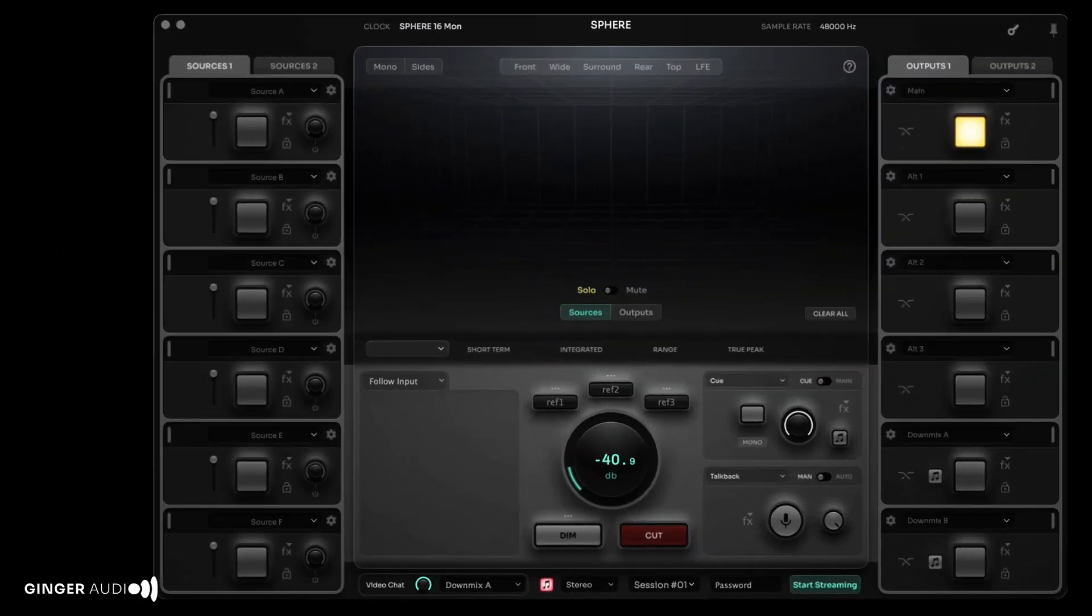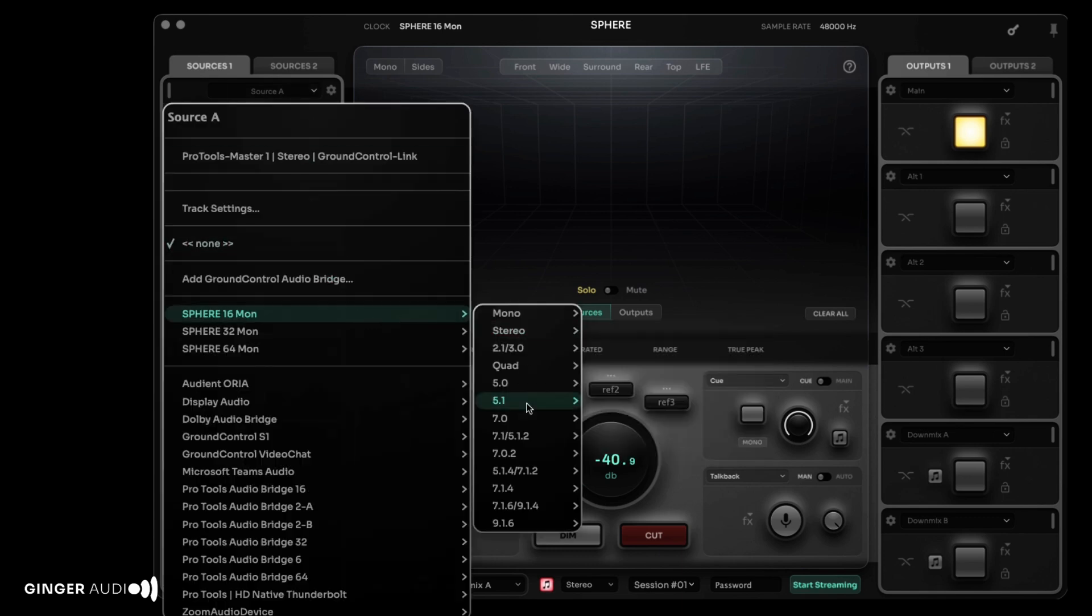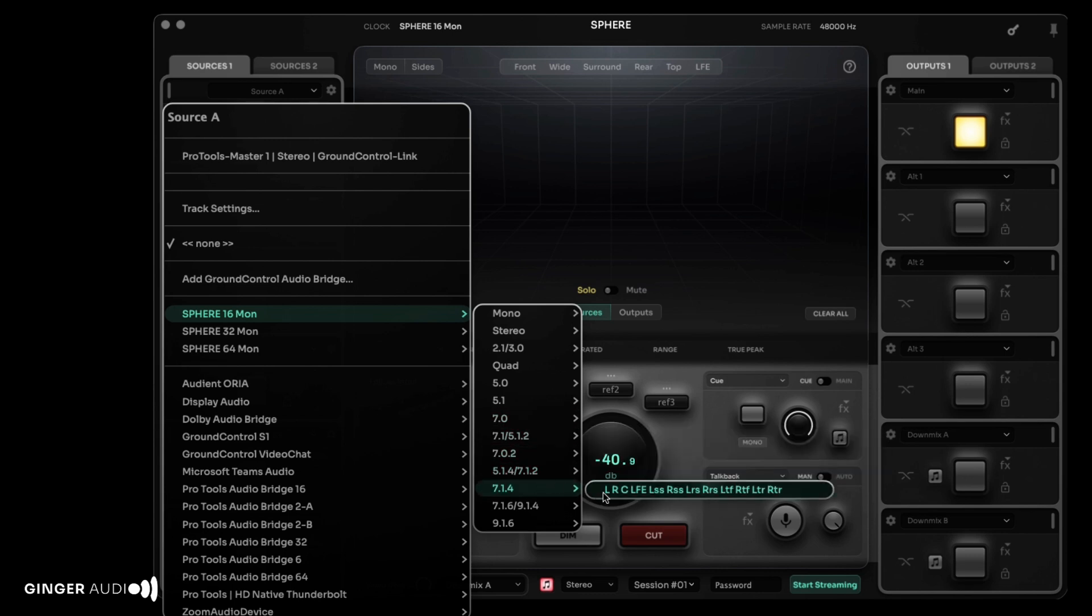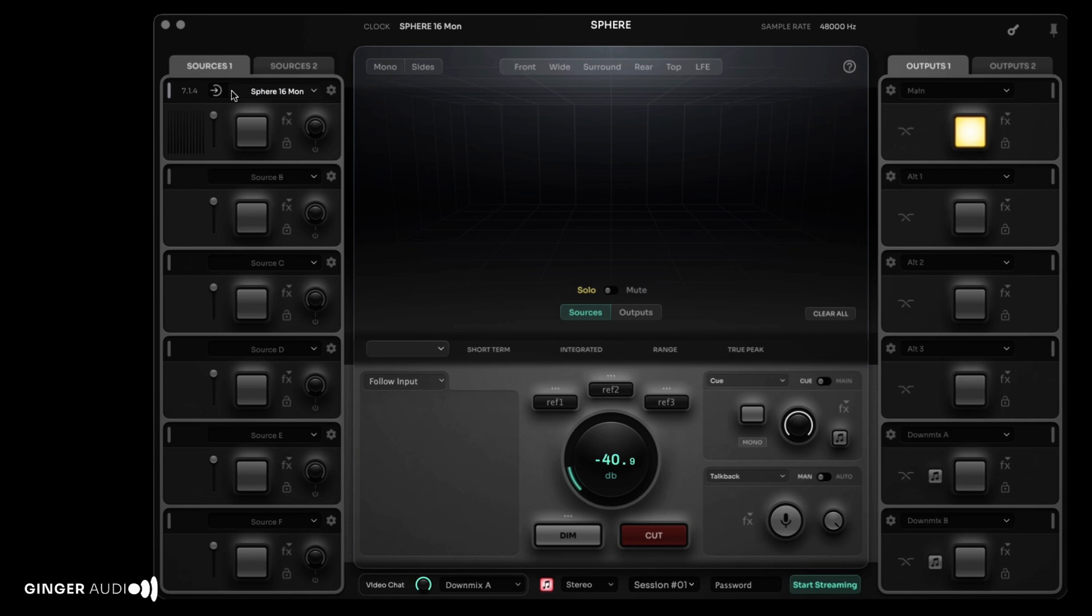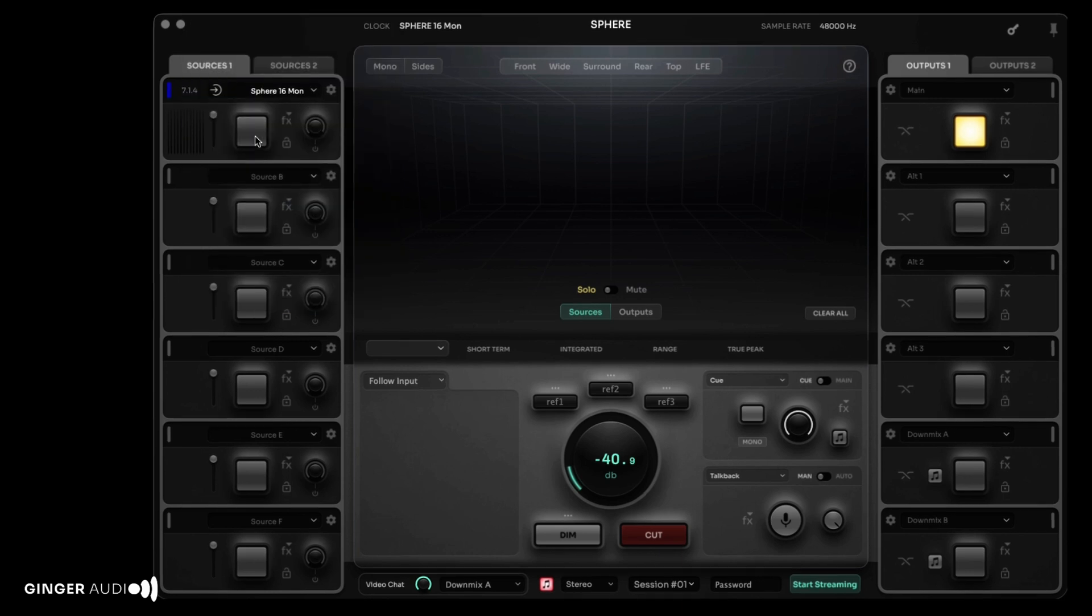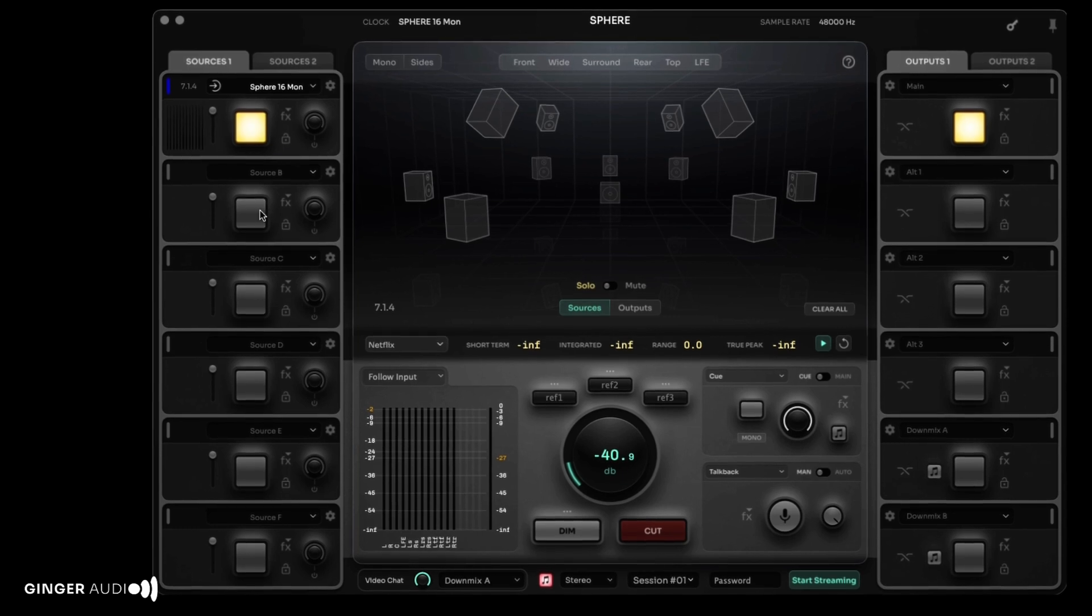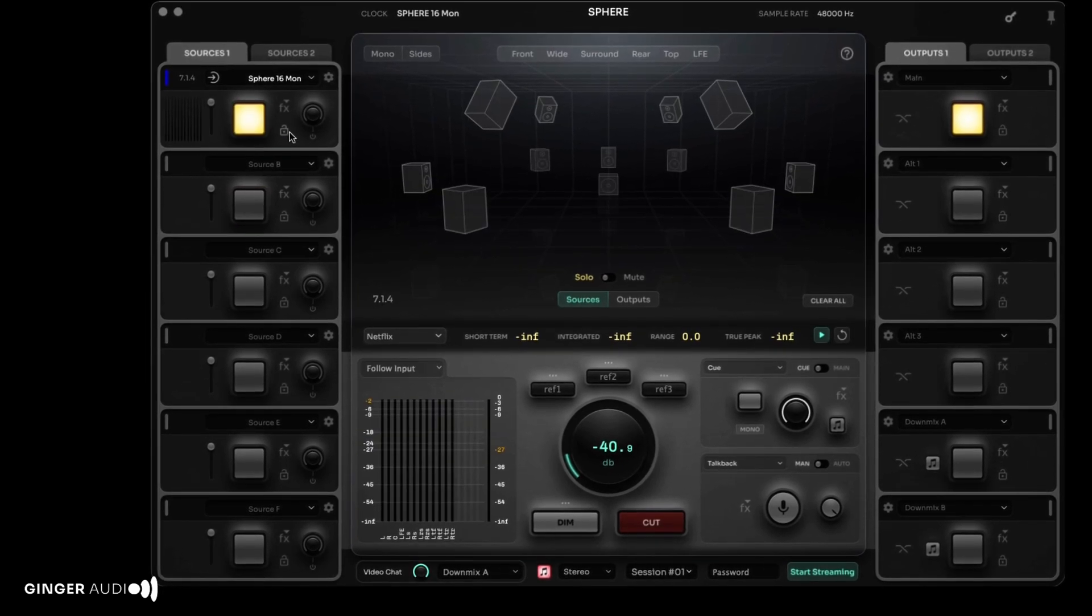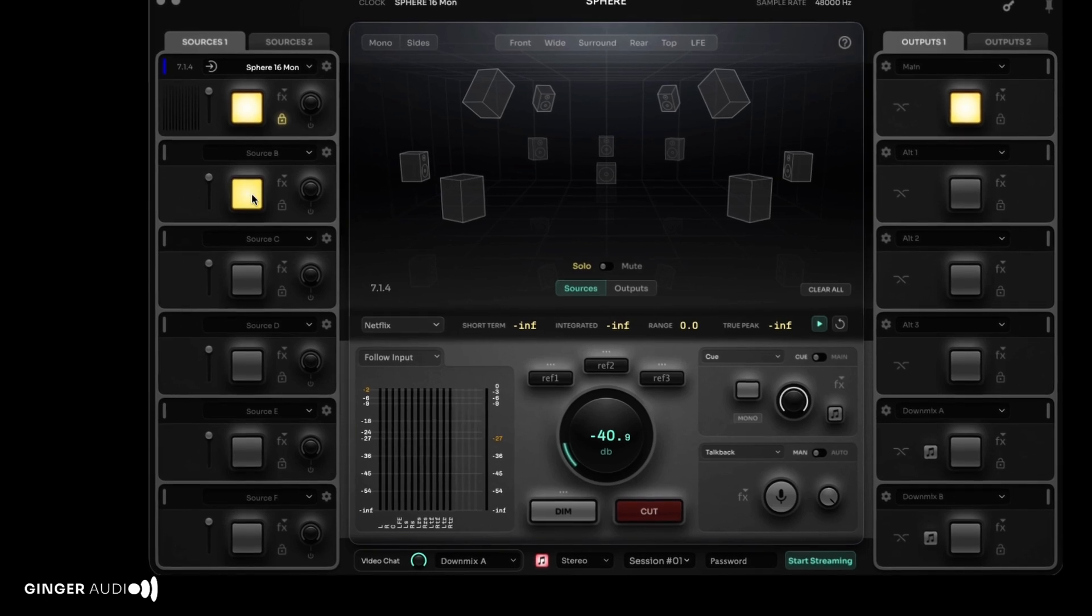Next, we'll assign Sphere's input source A to the Sphere 16 monitor bus. We have a 7.1.4 layout, but choose whichever layout you're using. Rename the input by double-clicking its label and optionally assign a color. Note that the color will remain gray until an active bus has been chosen. The large button will illuminate when the input is active. Click the lock icon to allow multiple input sources to be active simultaneously.